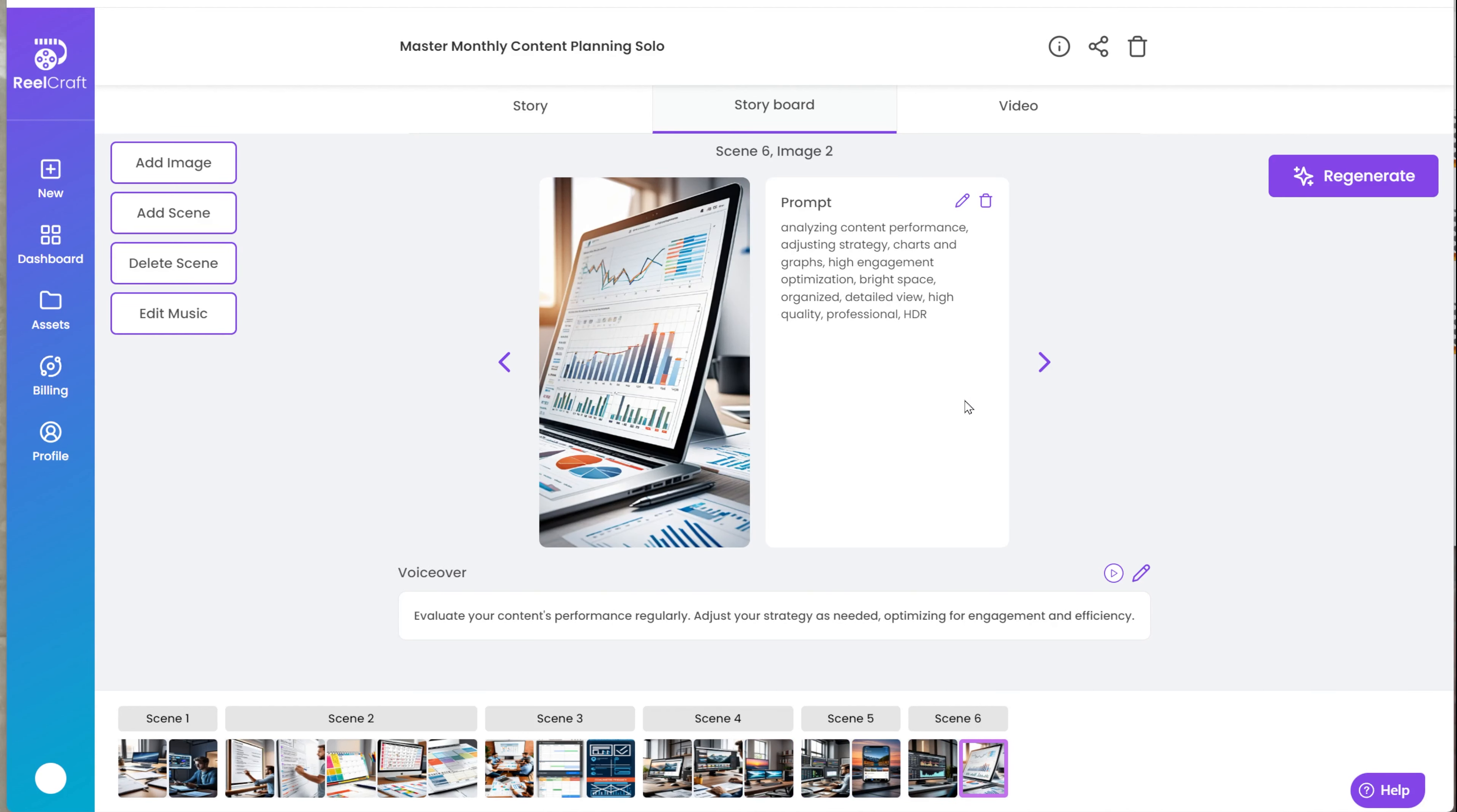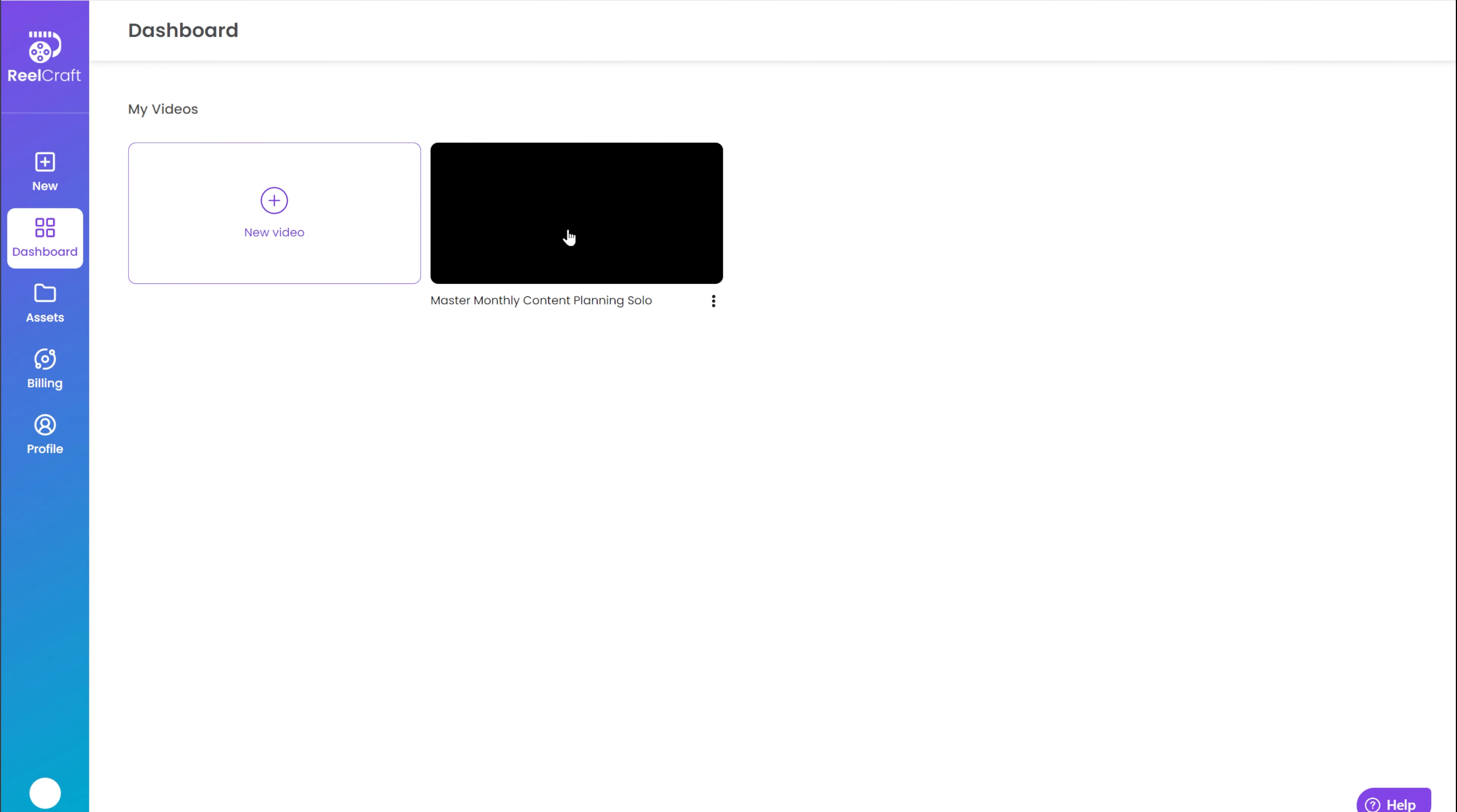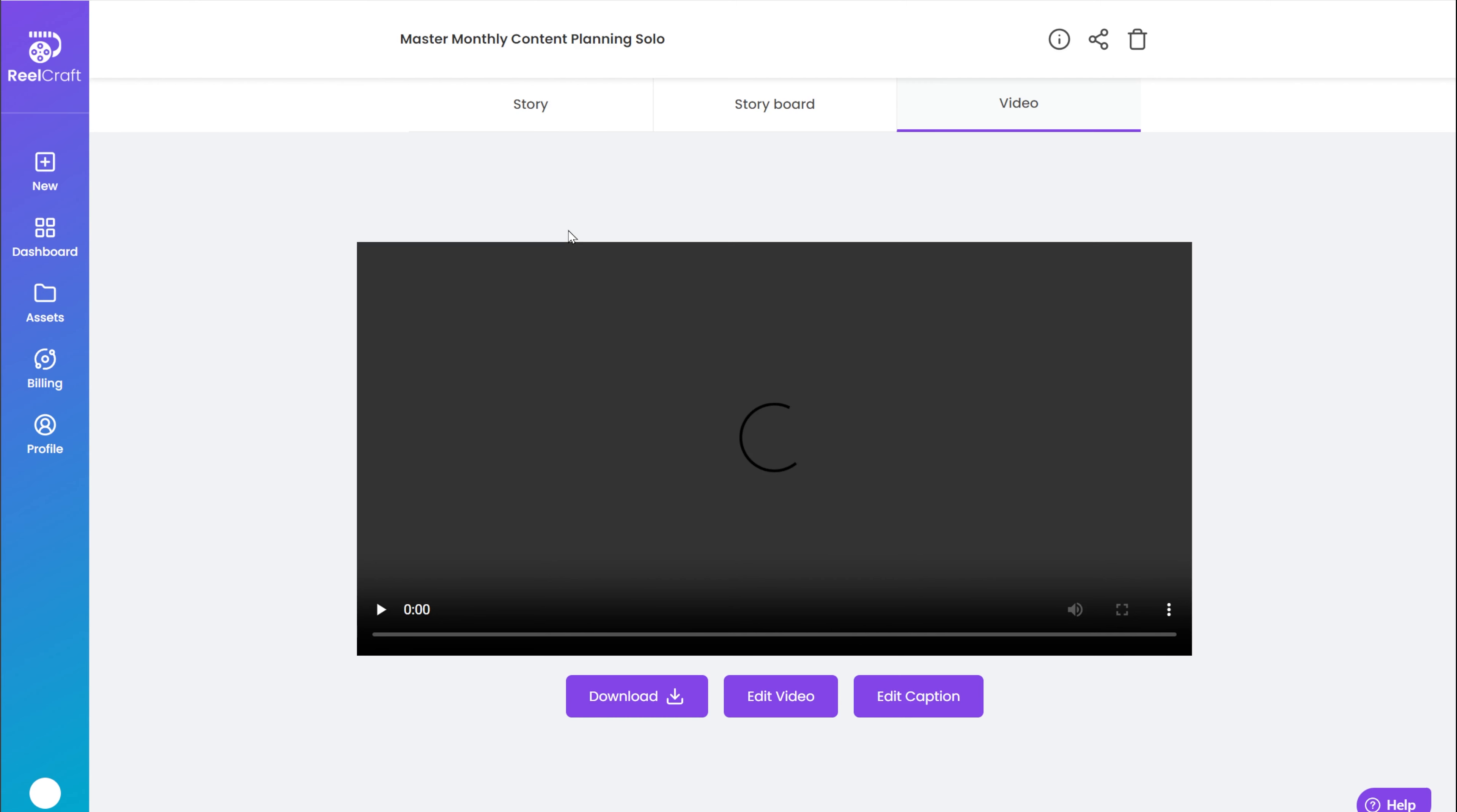First, you need to open the video you want to edit. Click on Dashboard and find the video you want to edit. Then go to the Storyboard.